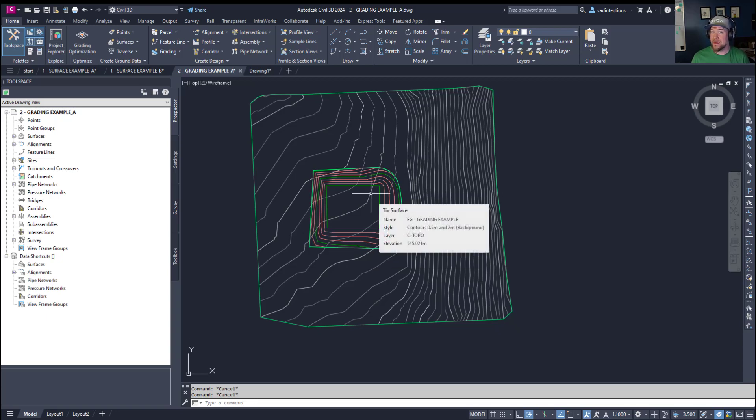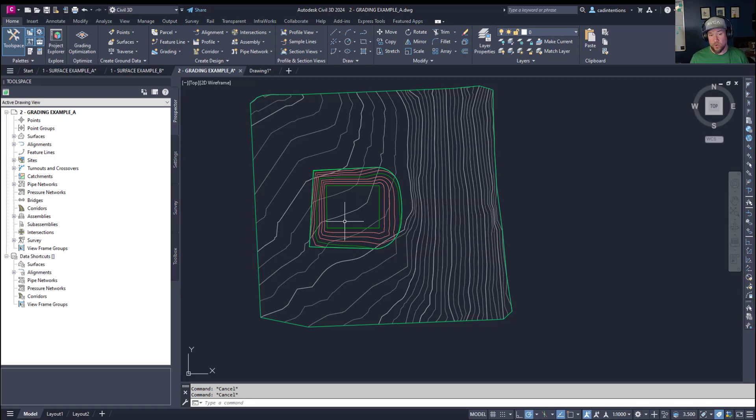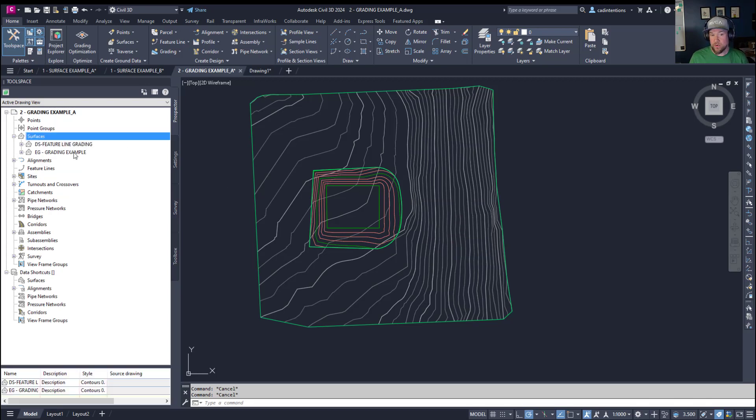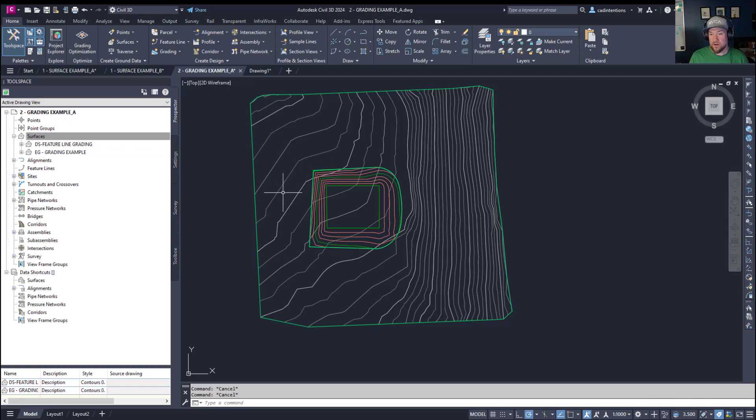This is going to give you a final grade or FG surface or a paste surface, however you'd like to call it. But this is going to tell you and show you what your final surface or finished ground is going to look like. Now in our case here we're going to combine our feature line graded pond here along with our EG or example original ground.